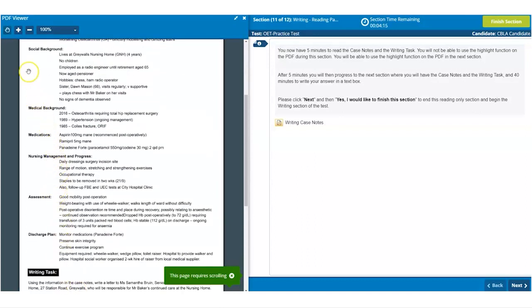Remember, after using the hand tool you will need to click on the icon again before, in the writing time, you will be able to use the highlight function.